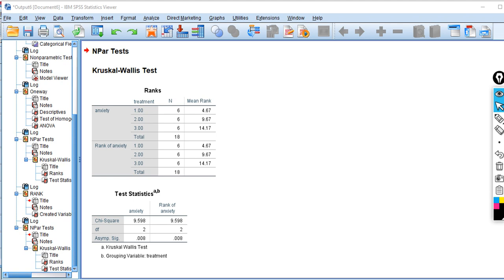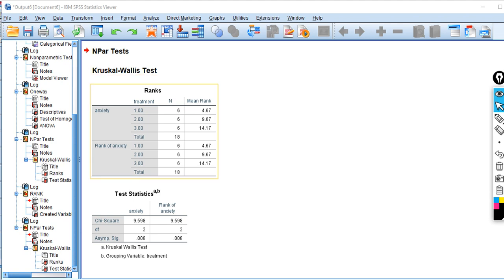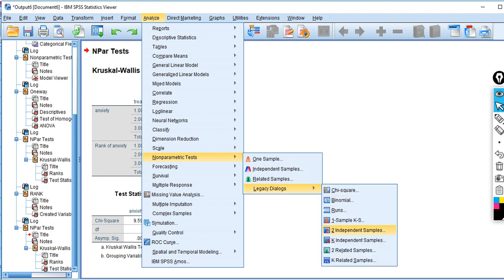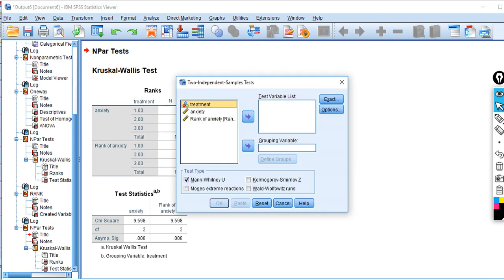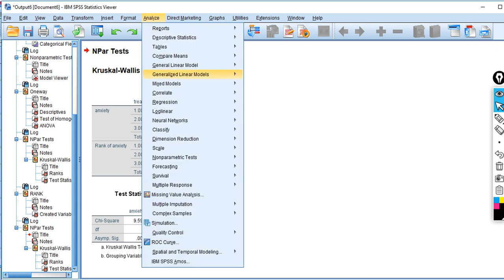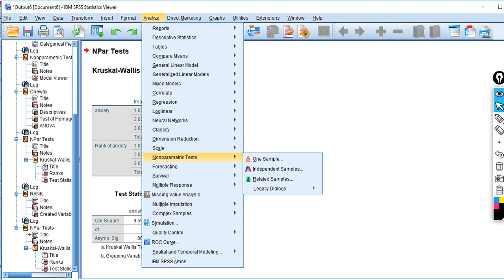So your original dependent variable can be continuous or already in the form of ranks — an ordinal variable. Either way, you're comparing the groups in terms of ranks. If you want to follow up with pairwise comparisons, you could do Mann-Whitney tests manually, or use a better approach that requests pairwise differences at the same time as the Kruskal-Wallis test.